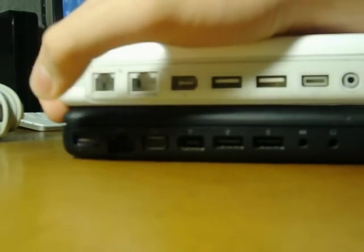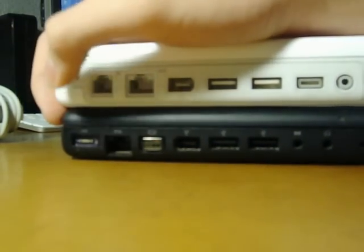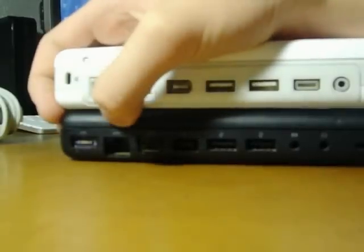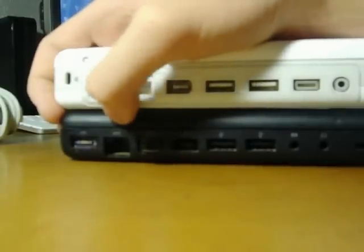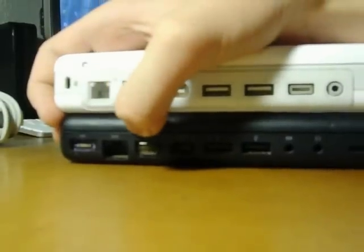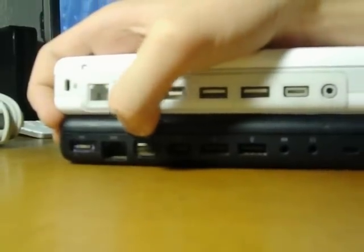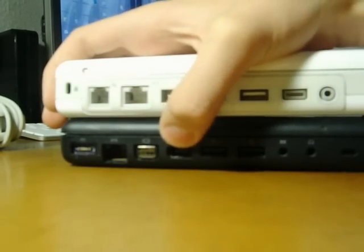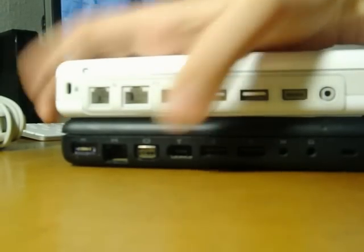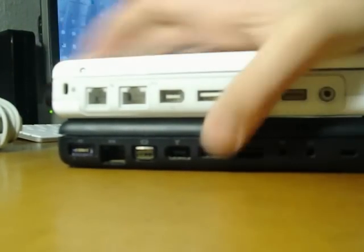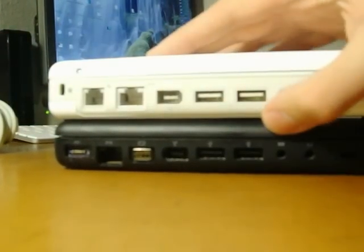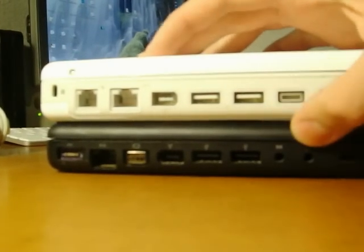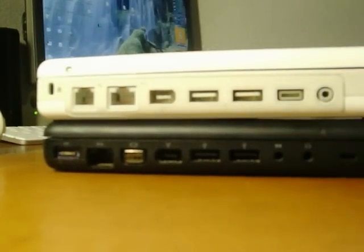For the MacBook on this side, we have the MagSafe, the ethernet, it's gigabit. This is the mini display port. The firewire 400, again, 2 USB 2.0s, I believe that's input. And then headphone, the Kensington lock.